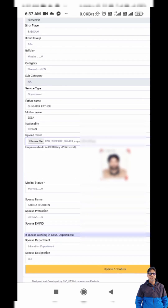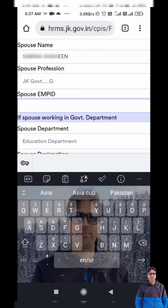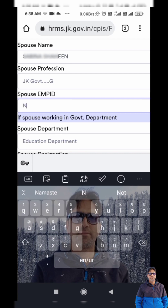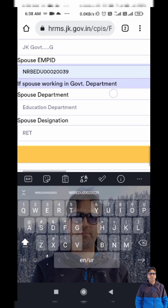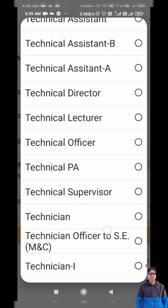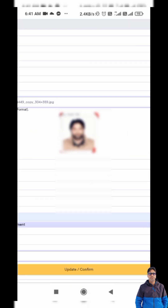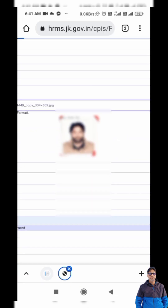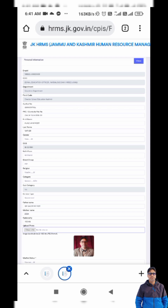After the photo, there is marital status, spouse name, and employee spouse details — if your spouse is also an employee, you have to type their CPIS number and spouse designation. I will update my form and tap confirm. 'Correction saved successfully.' My recent fresh photo has been uploaded and I am done with this form.